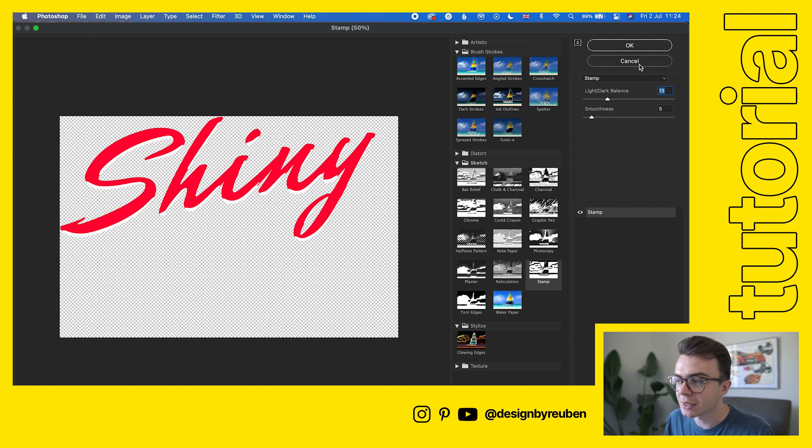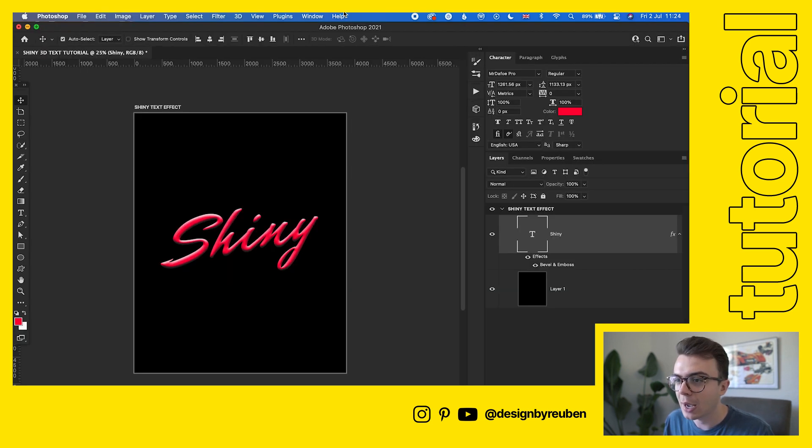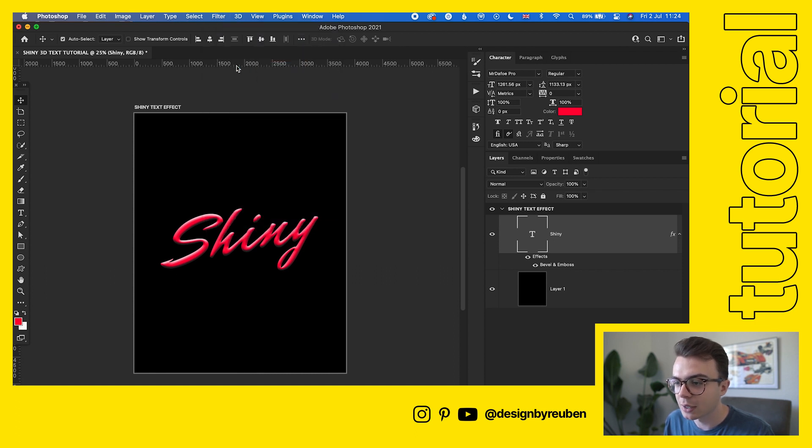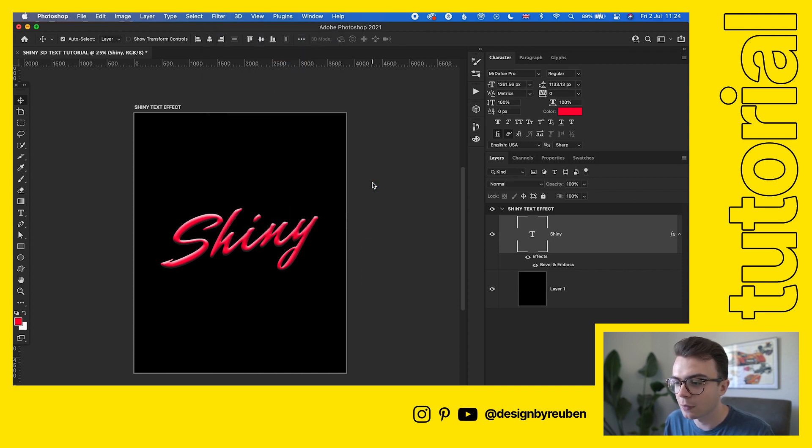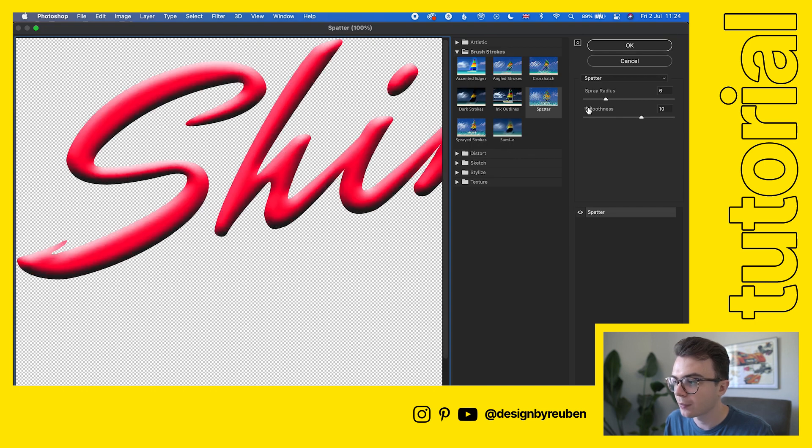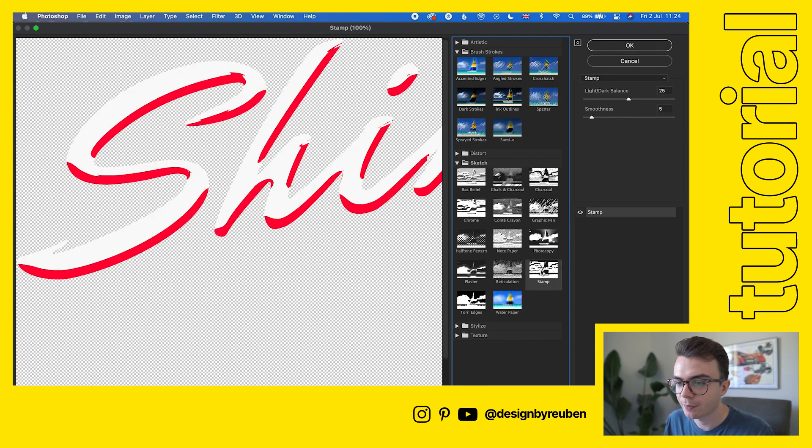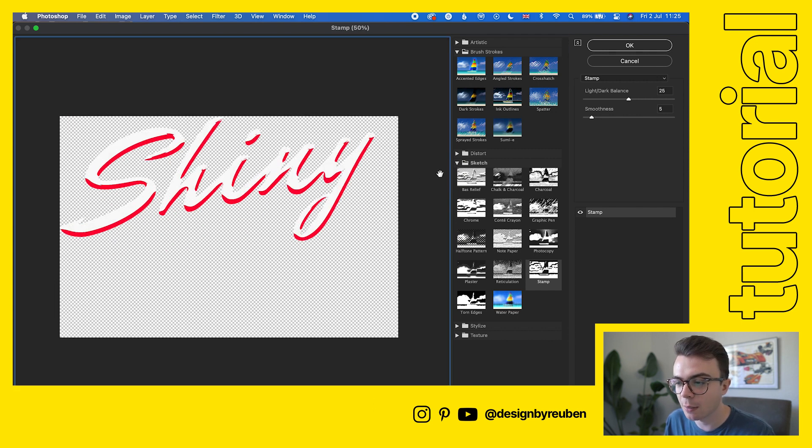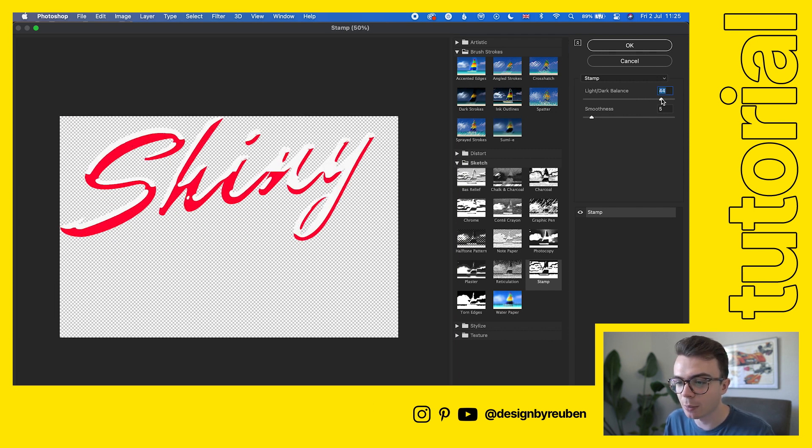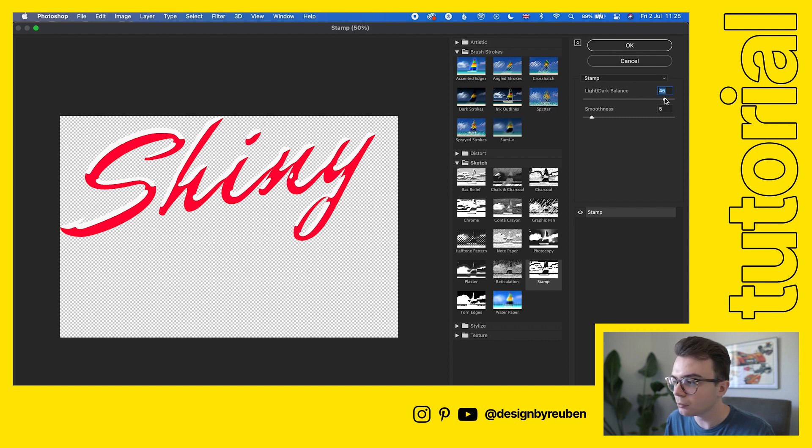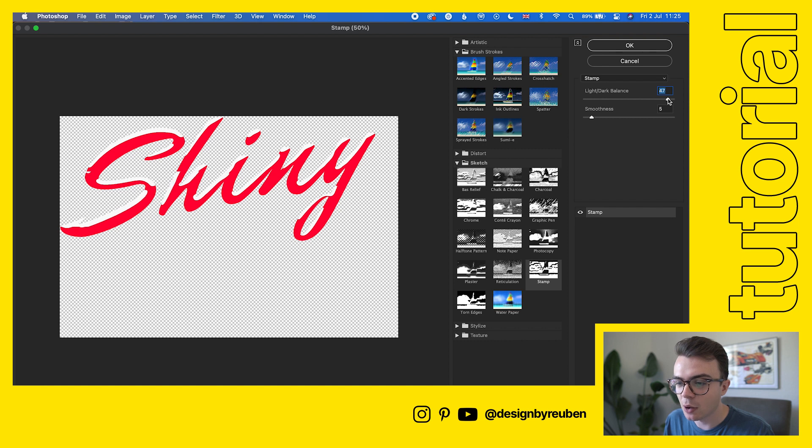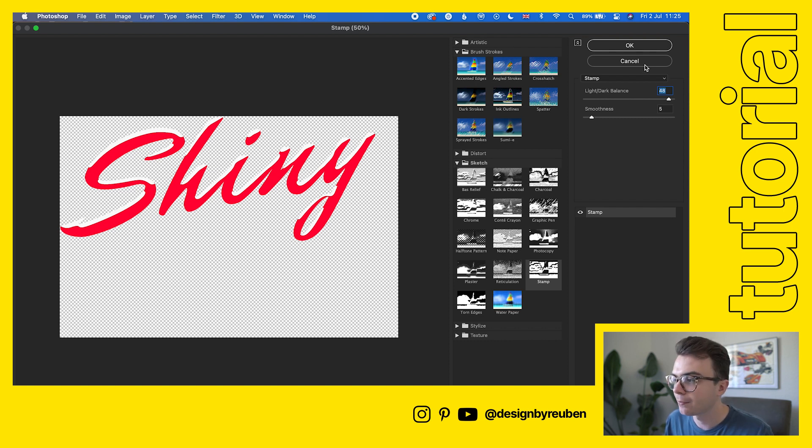Switch these two around, then go back to filter, filter gallery, convert to smart object, and then choose stamp again. Now we've got the white on the top and that's how I'm going to use this. This is what I'm going to use for this example. Bring the light dark balance so we've got a little bit of white around the edges, but there's more red than there is white.